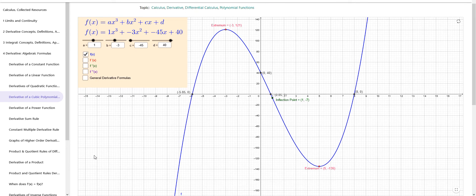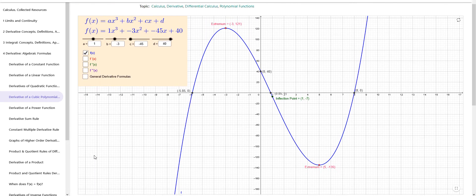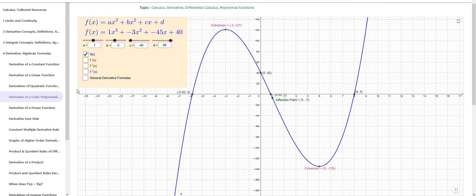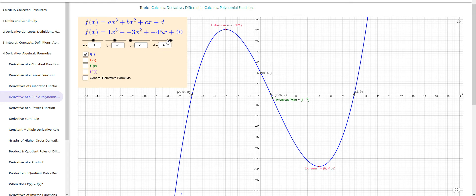We have a polynomial function here that's a cubic. That means it's of the form f(x) equals ax cubed plus bx squared plus cx plus d, where a, b, and c are constants. At the moment I have a is 1, b is negative 3, c is negative 45, and d is 40. I can adjust these by the sliders or by typing in some numbers here.